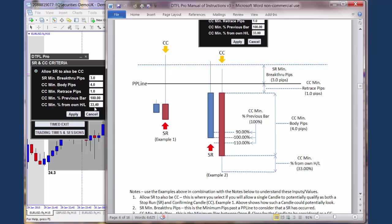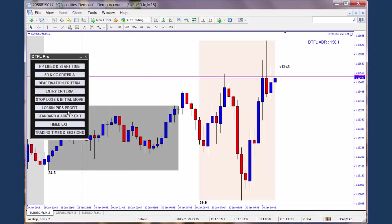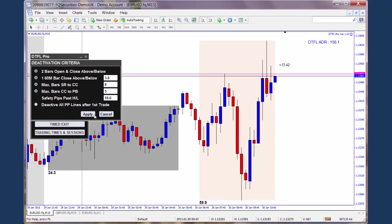That's how the minimum percentage from the high or low works — in this case we're talking about the low for a sell. If we're looking at it for a buy, and looking at a lower PP line that's been broken through, then we'd be looking at the distance from the high — it's just the converse. So those are all the inputs under stop run and confirming candle criteria. I'll now move on to explain the next screen, which is the deactivation criteria.